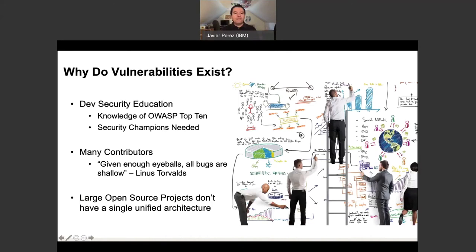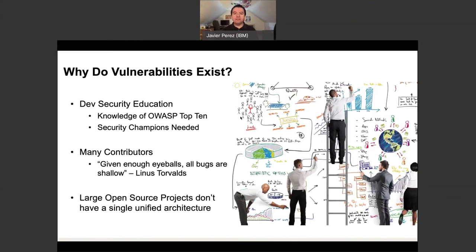So why do vulnerabilities exist? It's not that there are bad developers — vulnerabilities exist in software when there's not enough education about security in development. For example, developers should know at least the OWASP Top 10 types of vulnerabilities: things like cross-site scripting, SQL injection, non-SQL injection, LDAP injection, and on and on. I recommend that if this is new to you or your developers, go check OWASP and the different security training available. This will go a long way in reducing the number of vulnerabilities in the code.